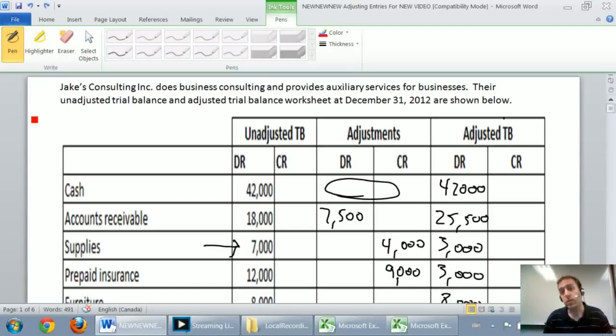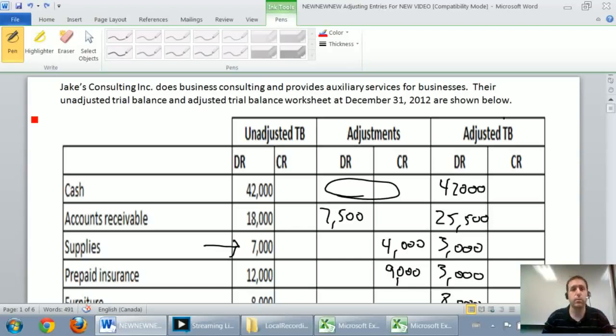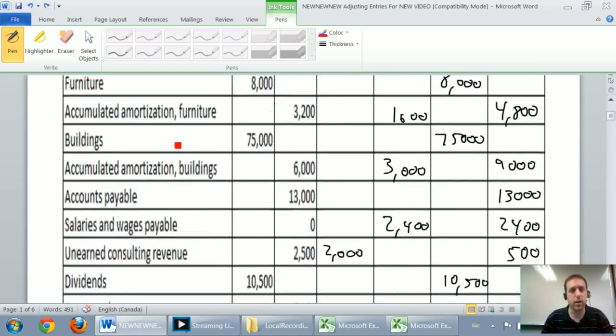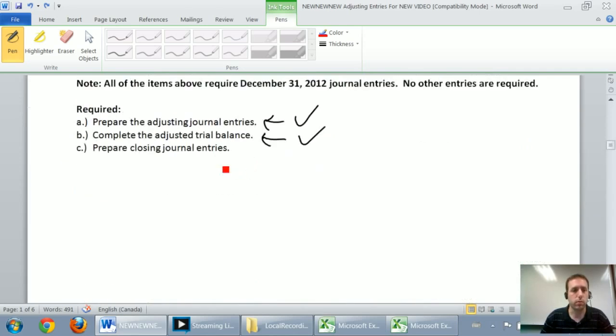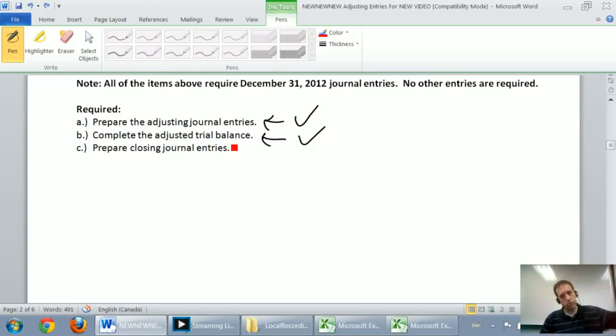Okay, in this series of videos we've been working through a series of problems called Jake's Consulting Inc. We've worked through the adjusting journal entries, we've worked through the adjusted trial balance, those should be linked through in previous videos.